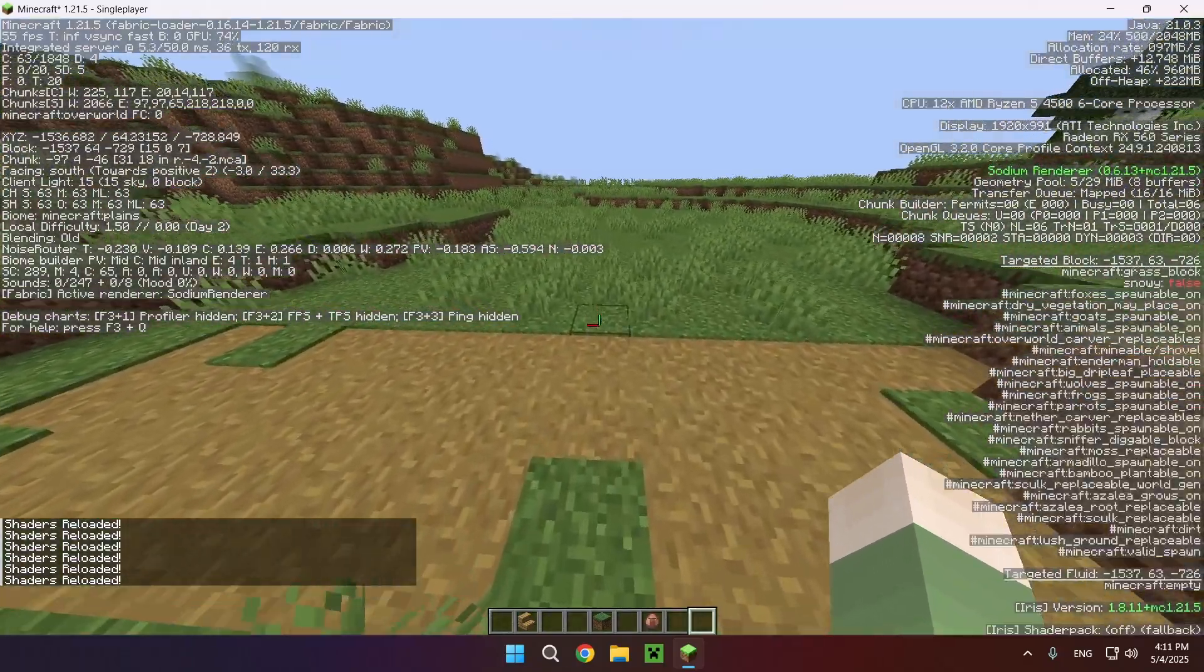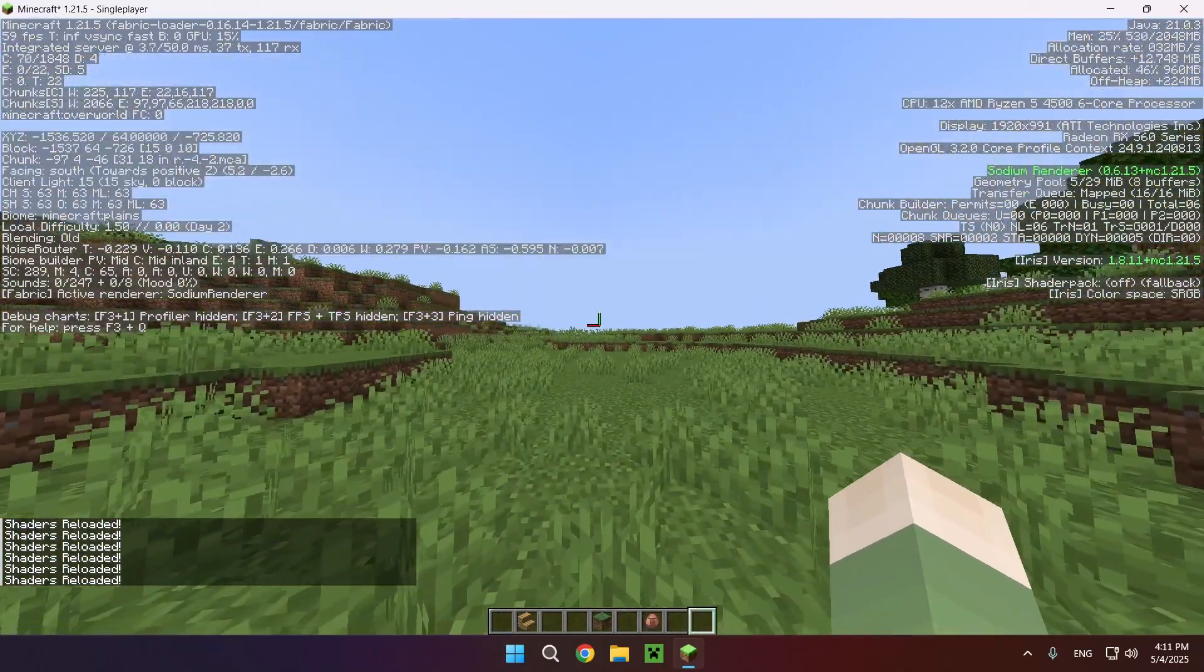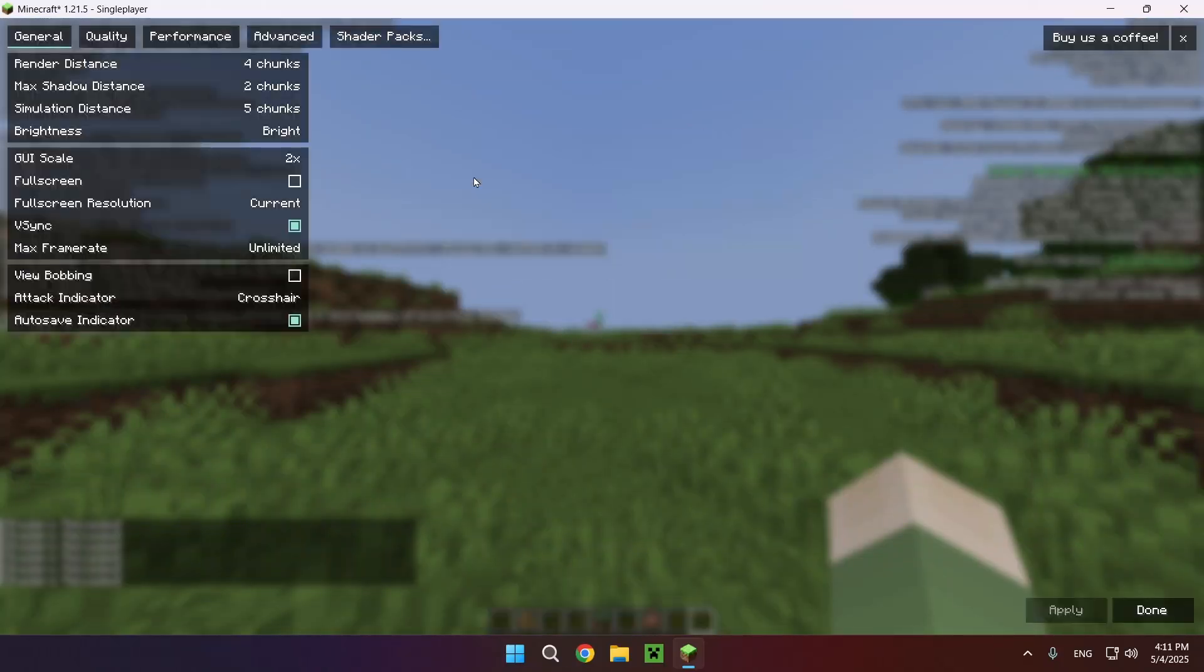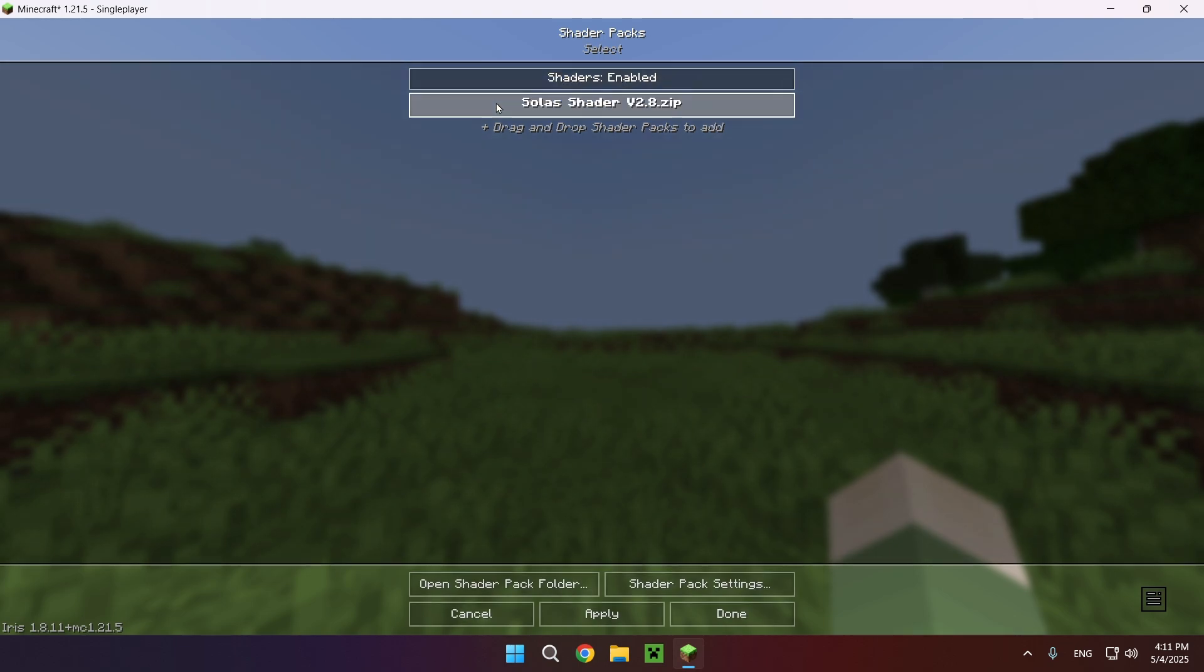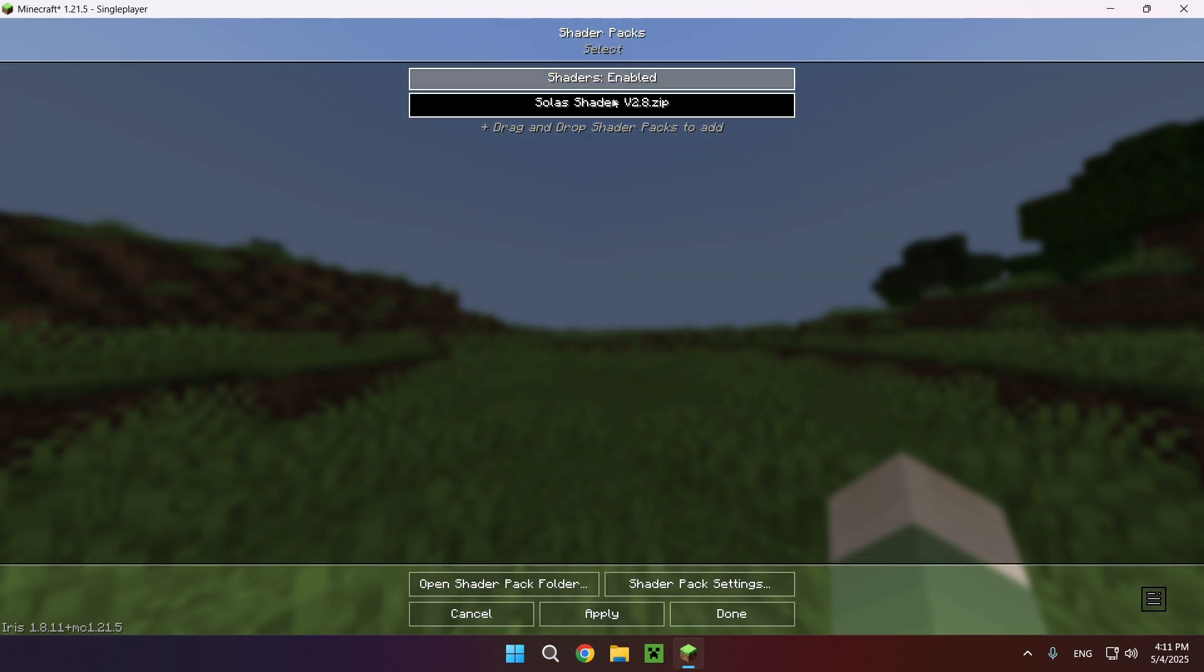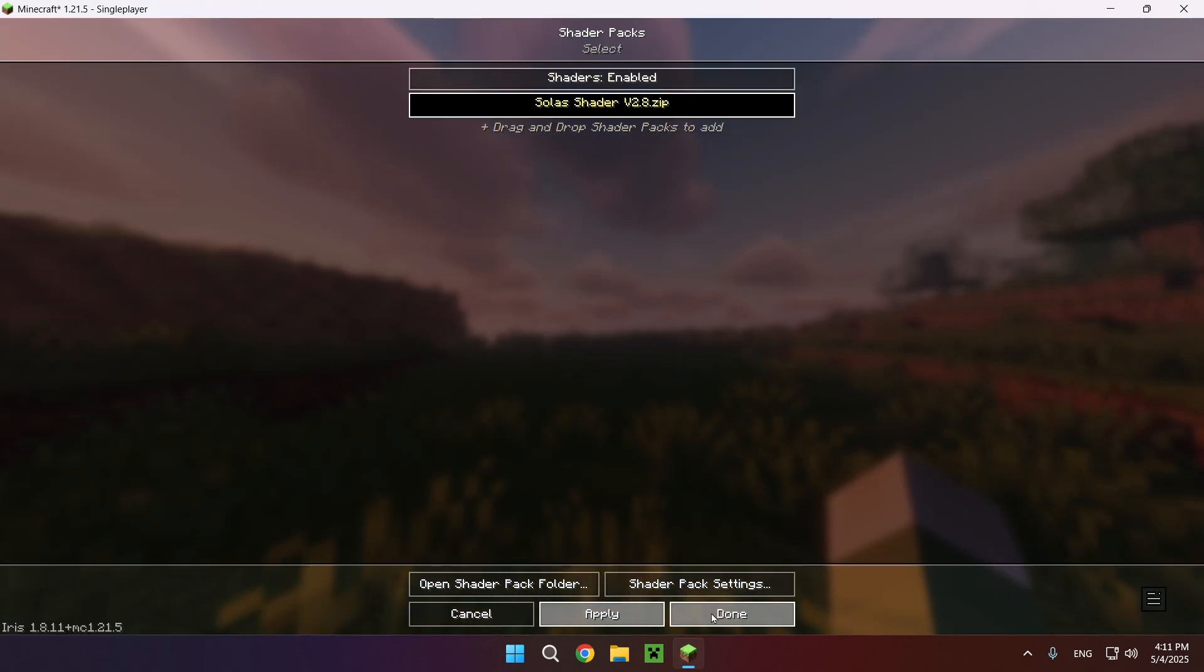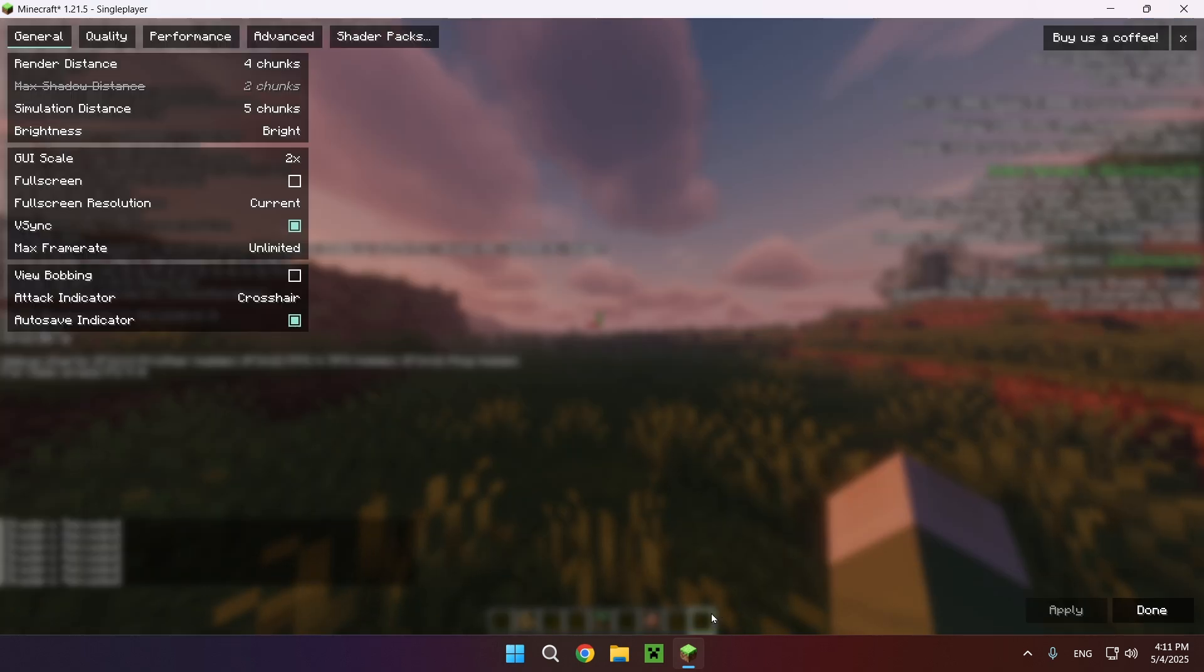If we click F3, we see Sodium Renderer is on and we also have the Iris shader. So now what we can do is click Escape, Options, Video Settings, Shader Packs, select the shader, apply, and wait for it to load up. Then click Done.